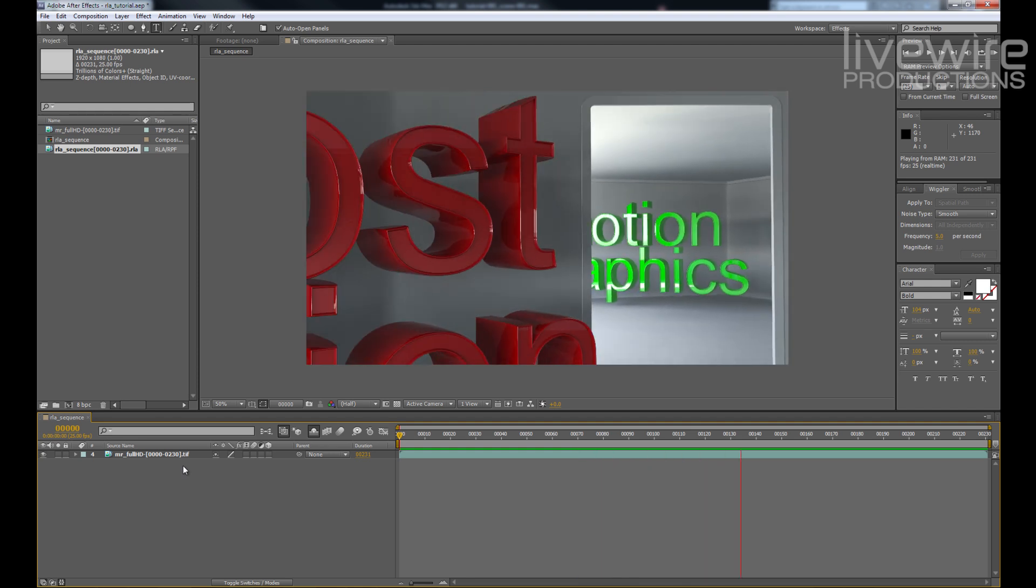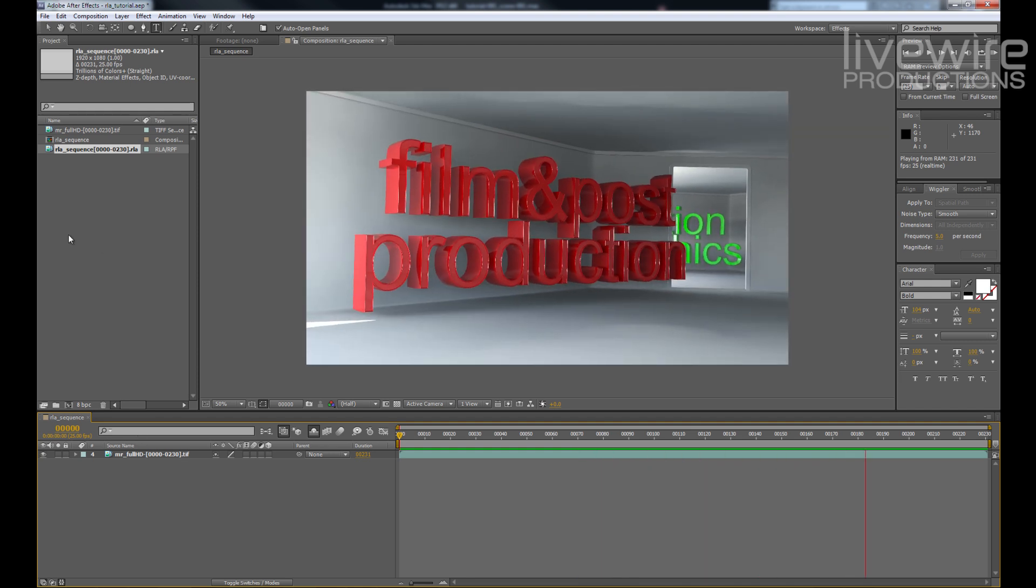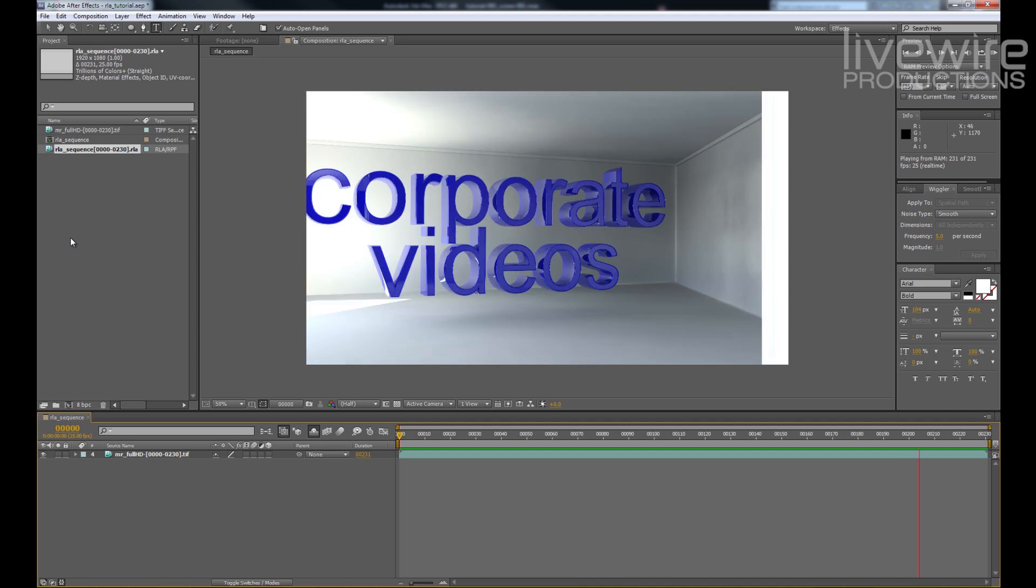Also I've imported the RLA sequence. I'm going to take that and drop that into the timeline now.